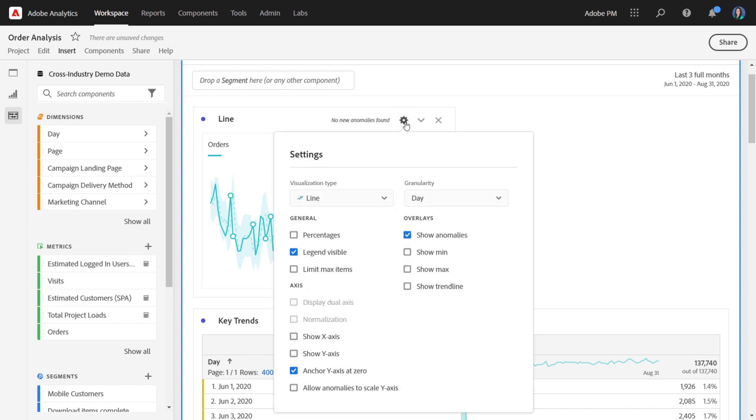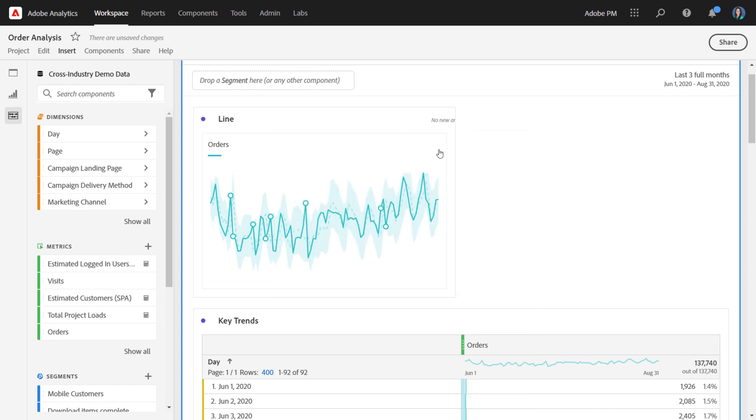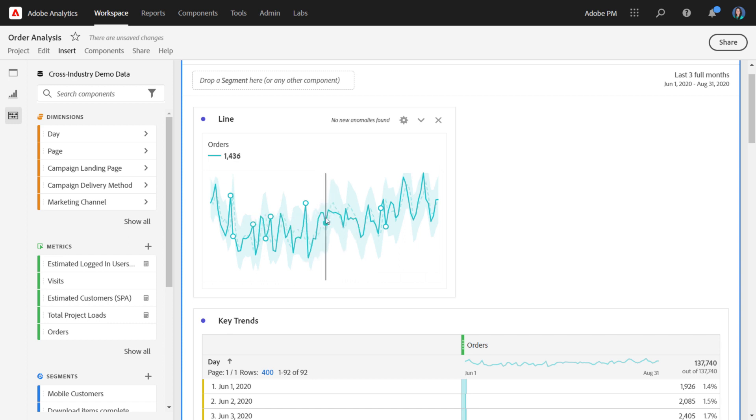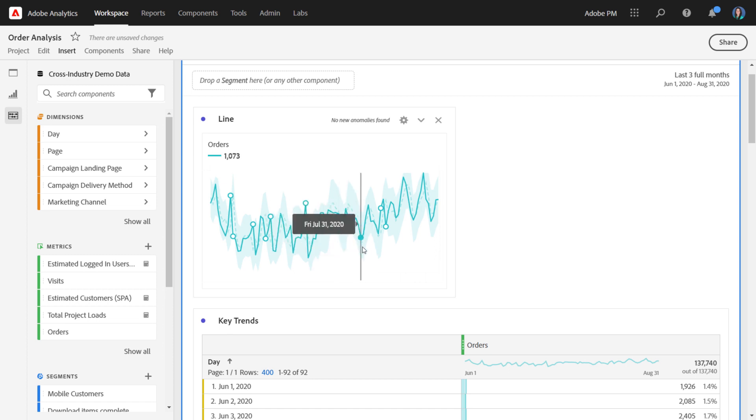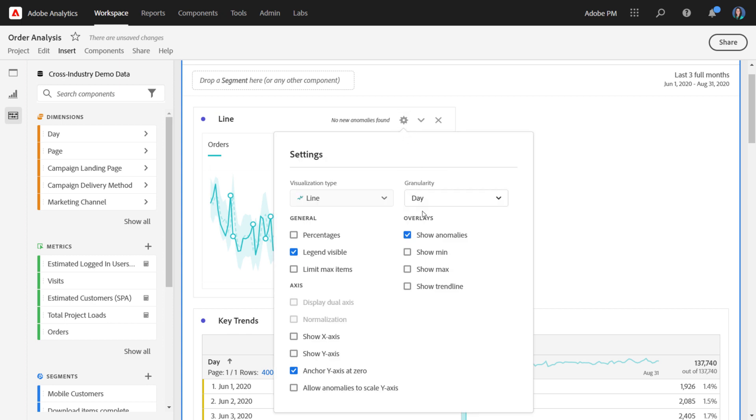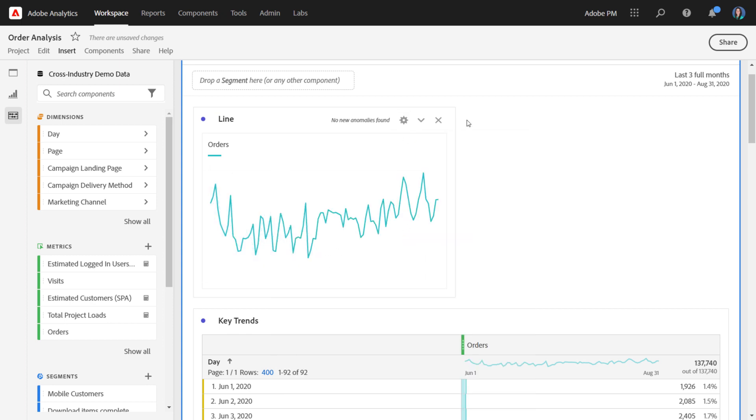You can also choose to add different overlays to the line viz. So by default, we show anomalies. That's the band here that you see. So the dark line is the actual data. The dashed line is the expected data based on our anomaly detection. And then the upper and lower boundary there are the range of expected values based on anomaly detection. So you can always choose to take that off if you really just want to focus on the actual data.